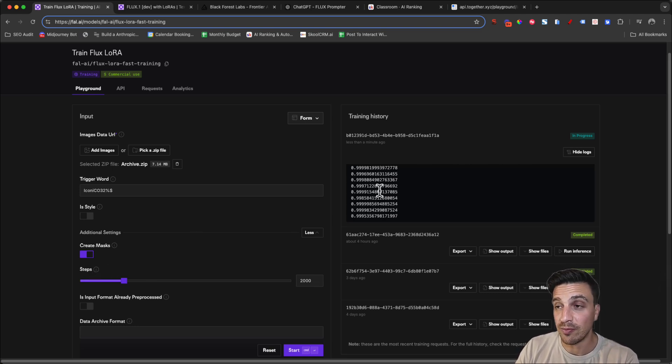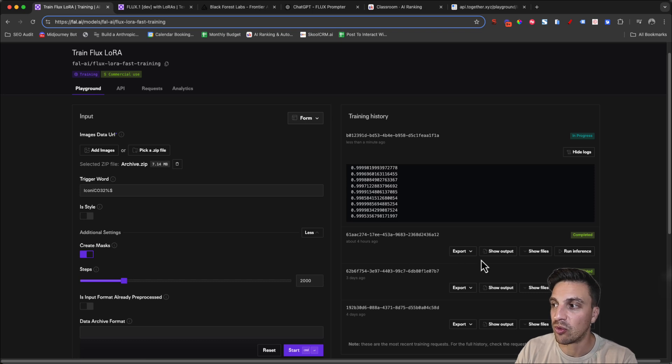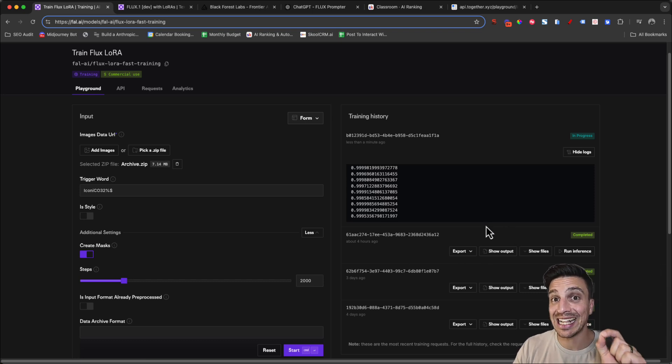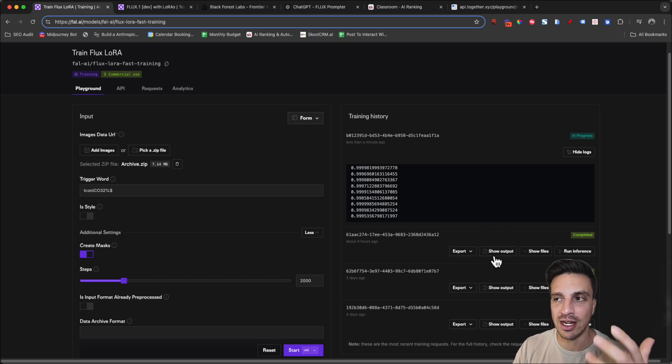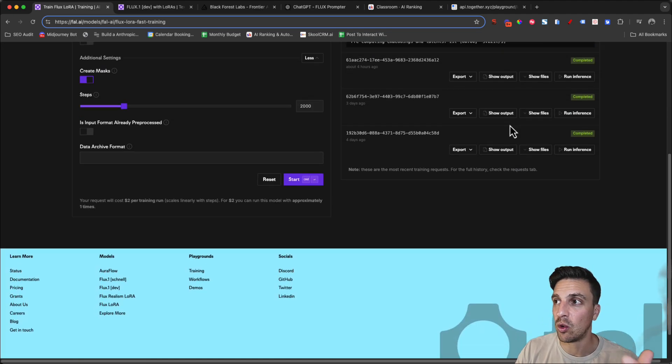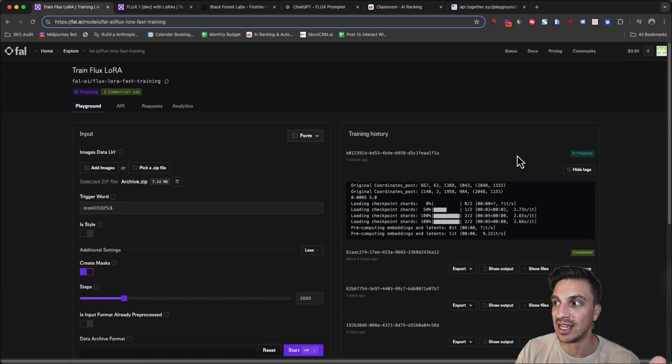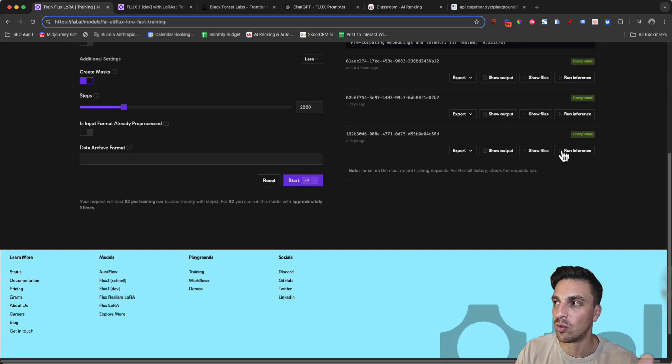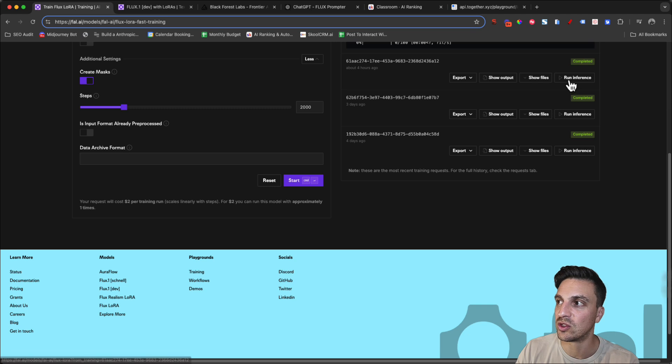Thankfully, we've already trained one, so we're not going to wait. I'm going to use a previously trained LoRa, but I've trained it with the exact same images that I just showed you. Once yours is completed, it'll say completed in the latest one here, but I'm going to use this one. And what I want you to do is go run interface.